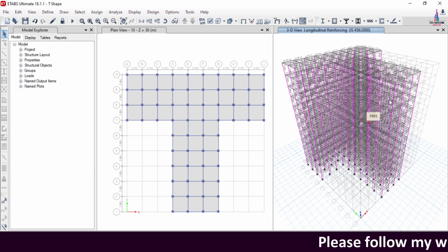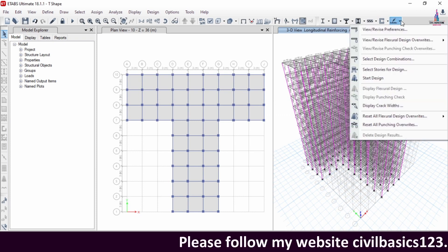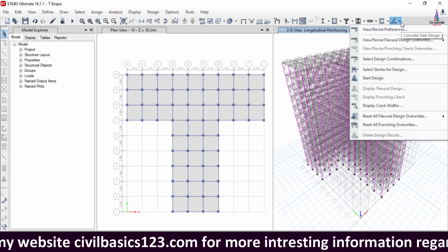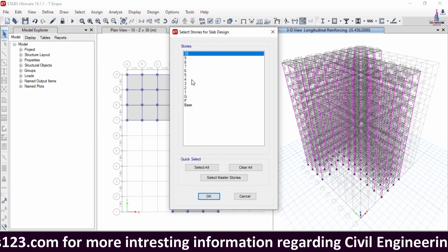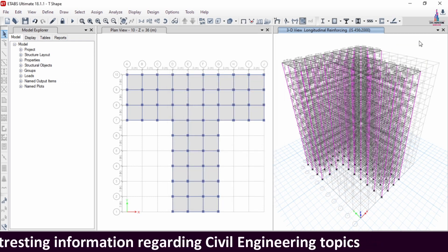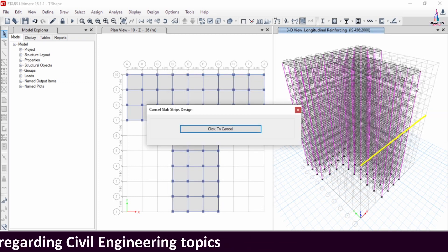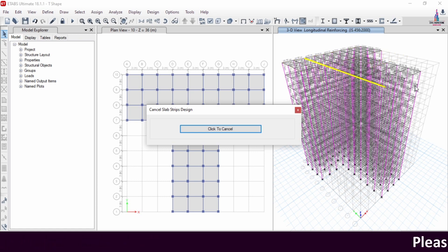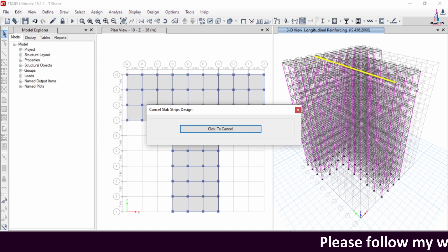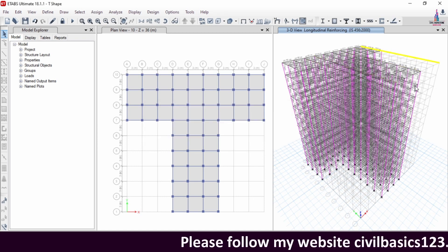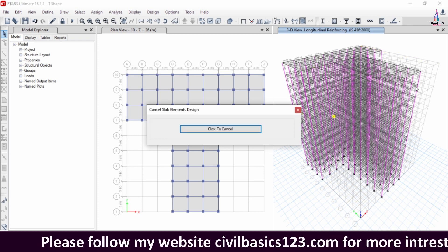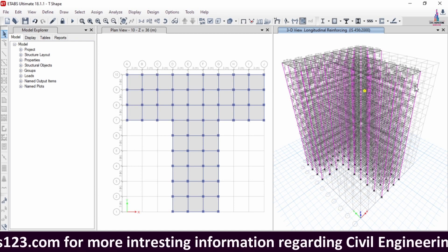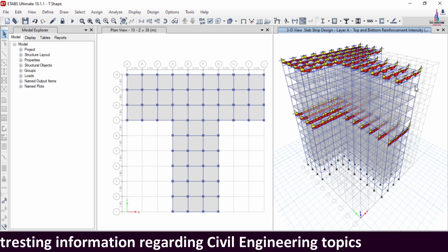Now the design of beams and columns is done. Next, to design the slab, go to the slab design option, click Revise, select IS 456:2000, click OK. Select the stories — I am selecting the 10th story and 5th story. Click OK, then click Start Design/Check option so that it will start the design check for the 10th and 5th slabs. It checks the 10th slab and then the 5th slab, computing the longitudinal reinforcement value and confinement reinforcement value for both slab sections. This is the strip design layer for the A section.